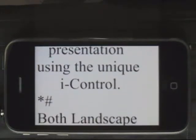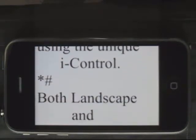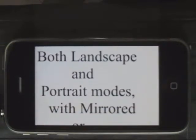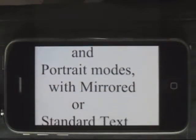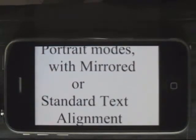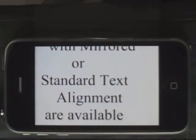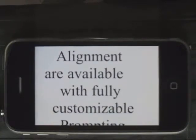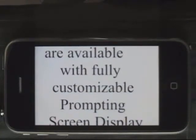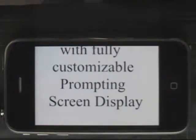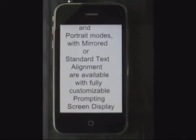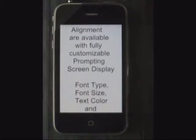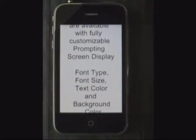Both landscape and portrait modes with mirrored or standard text alignment are available, with a fully customizable prompting screen display. Font size, text color, and background color can all be altered.